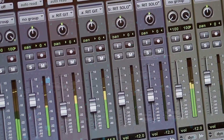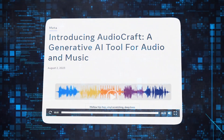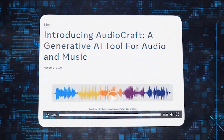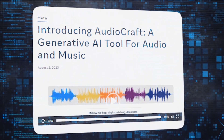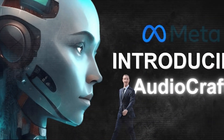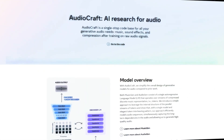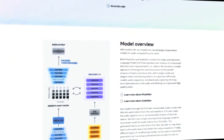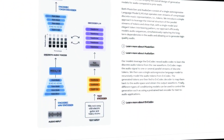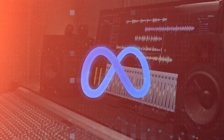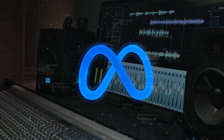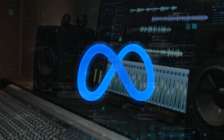In conclusion, Meta's Audiocraft is a game-changing innovation that bridges the gap between text prompts and remarkable audio. It empowers creators, businesses, and musicians to explore new realms of auditory creativity, while promoting collaboration, accessibility, and responsible AI development. Audiocraft's potential is vast, promising a future where sound becomes a limitless canvas for creative expression.